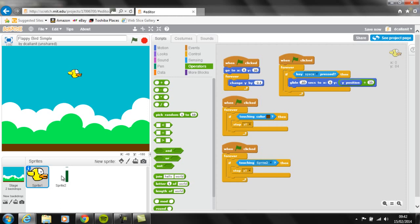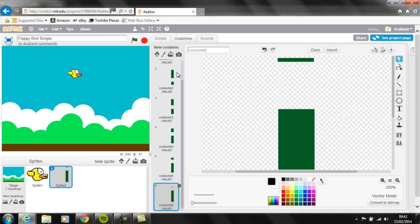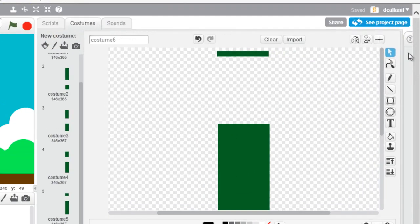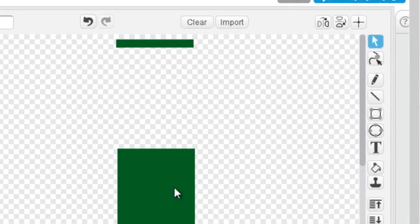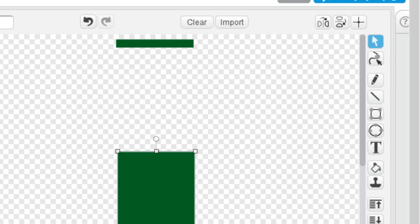And the only thing that I changed was the actual distance between the size of the gaps in each of the costumes for the pipes. So through each one, I used this tool, and I just resized it slightly to make the gaps bigger, and that after the six different costumes, that made the game much more playable.